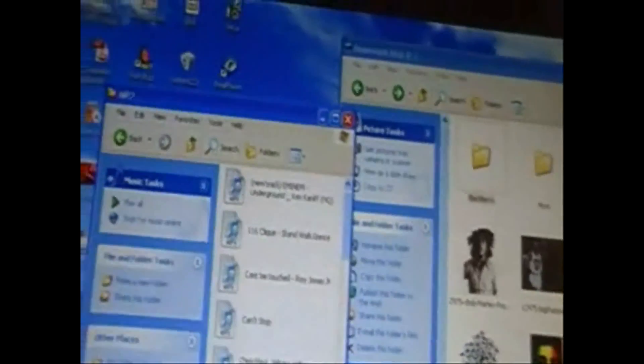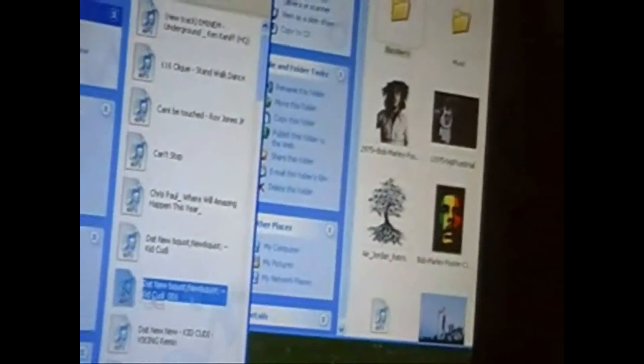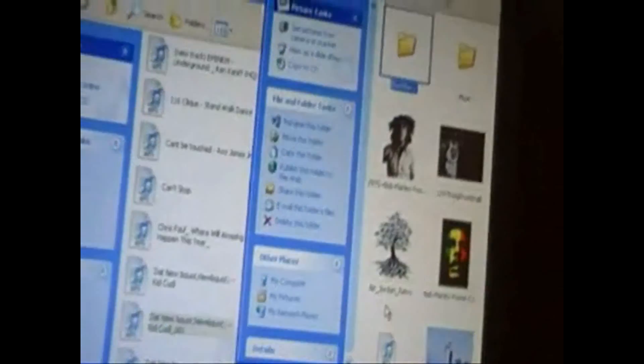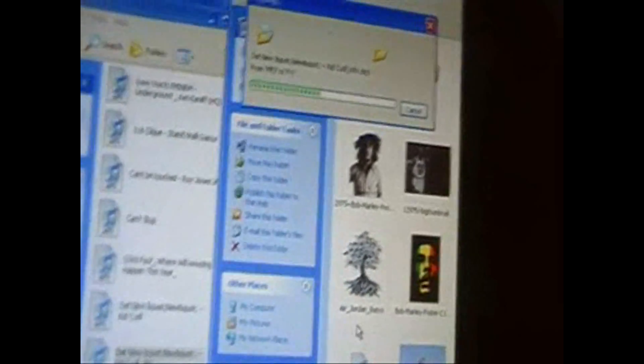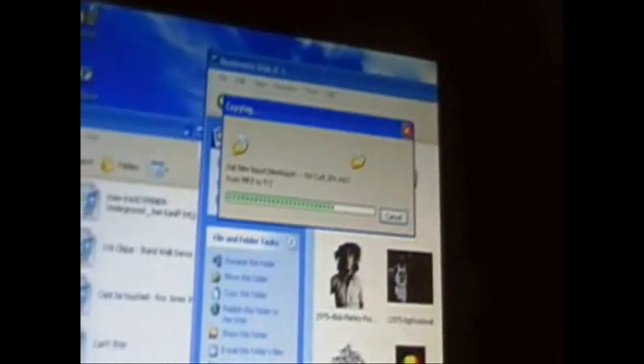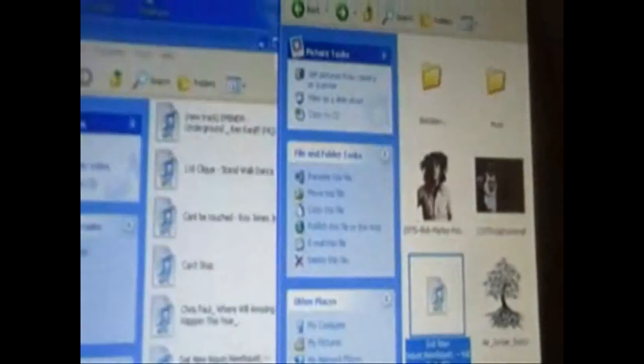And if you just want to put one of these songs on there, basically all you do is you drag it, and then you drop it in there, and it'll write it to your phone.